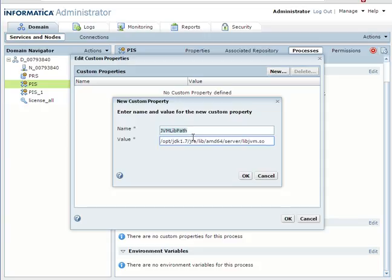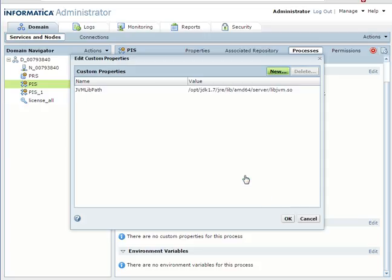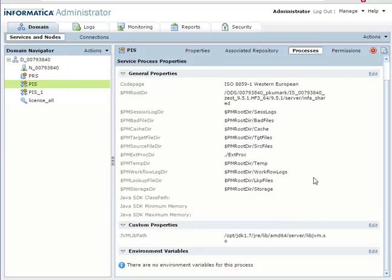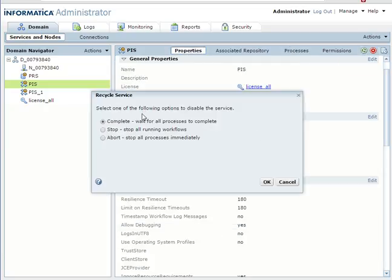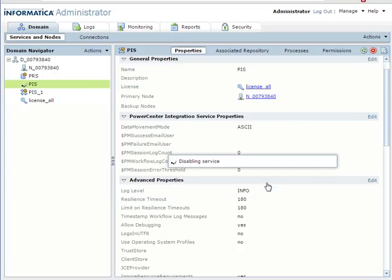This is my libjvm.so file — since I am on an AMD64 machine I am using the AMD64 binary. You would use the binary for your corresponding platform. Once you click OK and recycle the integration service, all sessions with JTX running on this integration service will use the JVM specified in this custom property.